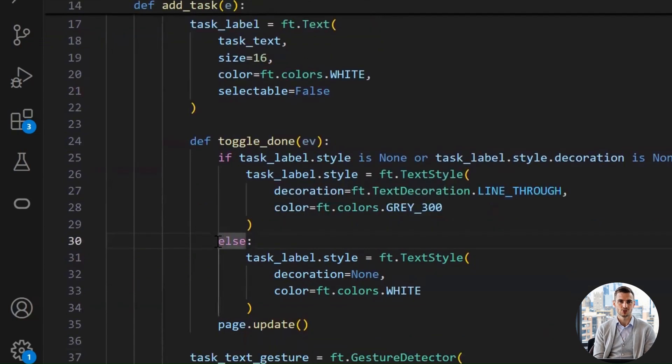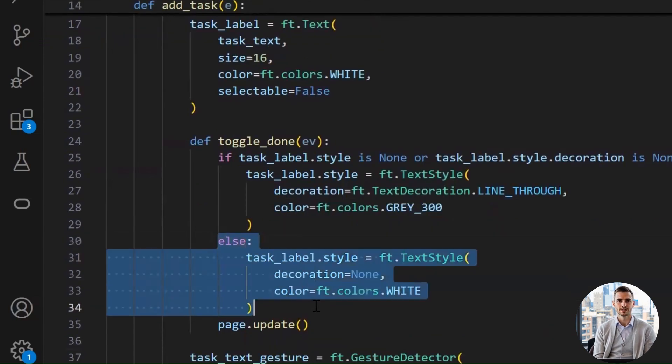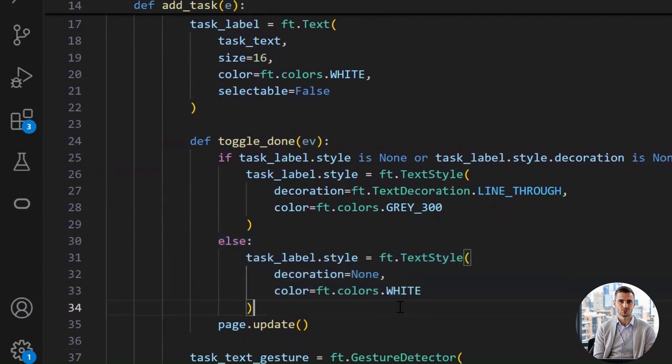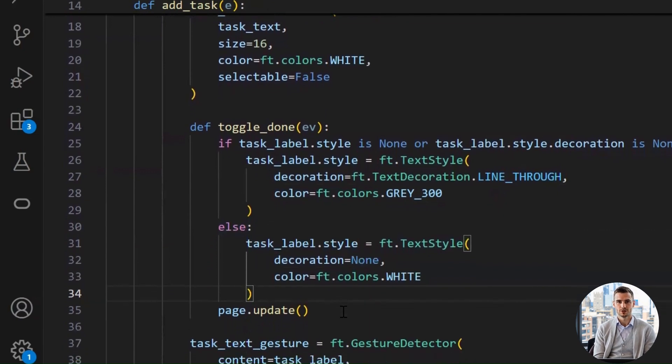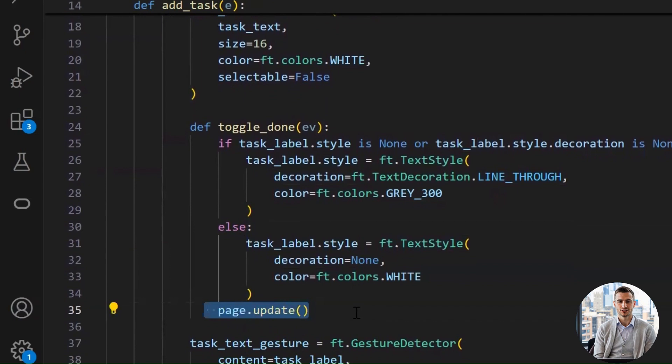But if it's already crossed out, we undo the strike through and bring the color back to white, like reviving a task from the dead, like having a, whoops, maybe we celebrated too early moment. And finally to apply the changes to the page, we use the page.update method. We tell Flet, yo, redraw the page, something just changed.